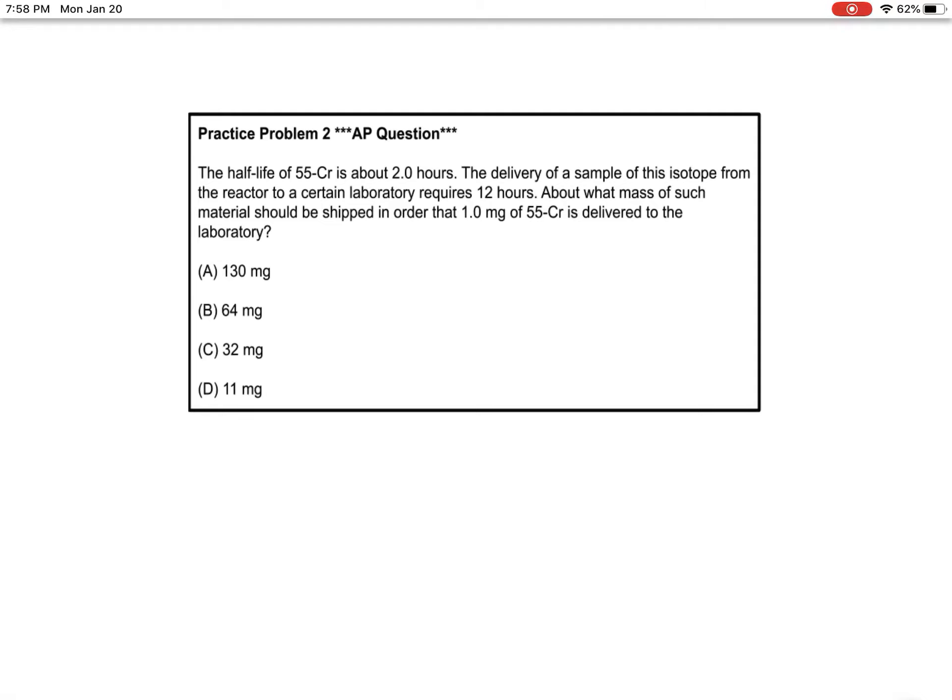We need to really understand what this question is saying because it's worded kind of strangely, really complexly. We could word it another way: the lab needs 1 milligram.